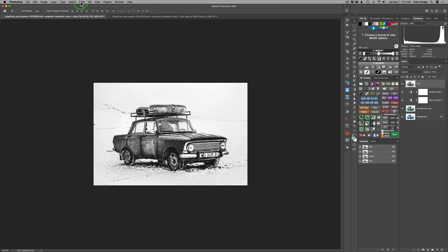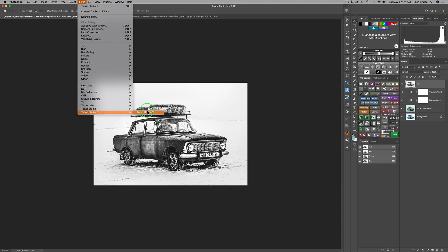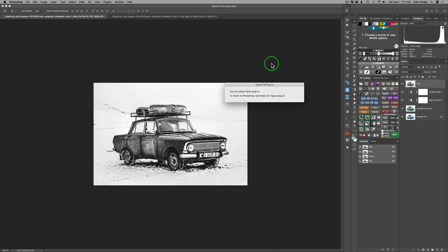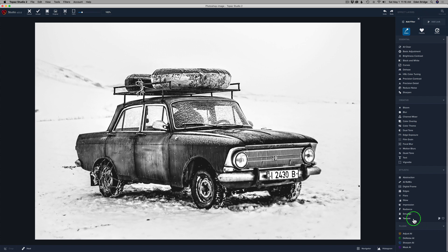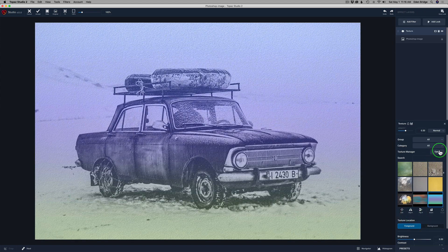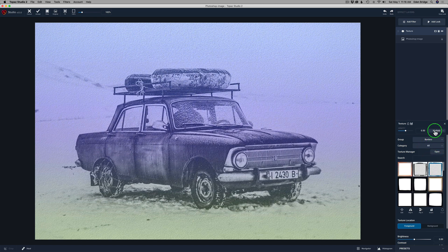Let's go ahead and launch Topaz Studio 2 and see what awaits us inside its creative toolbox. What I want to do here is add a texture for a border in this image. I have all this white around the car and I'd like to focus in on it, so a border texture would be great. Let's go to Add Filter and add a texture. The borders group in my textures is cool because it already sets you up in the multiply blend mode with opacity at 50%.